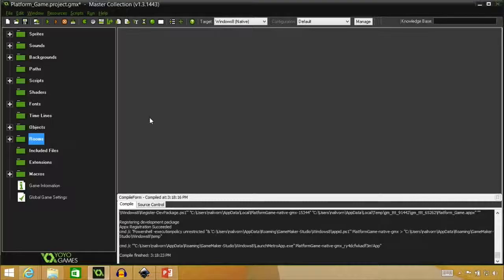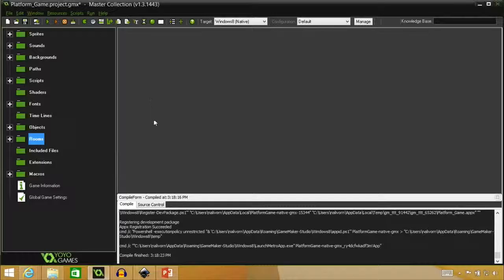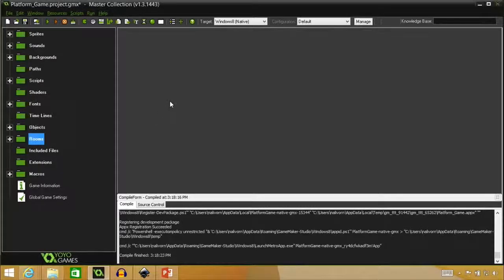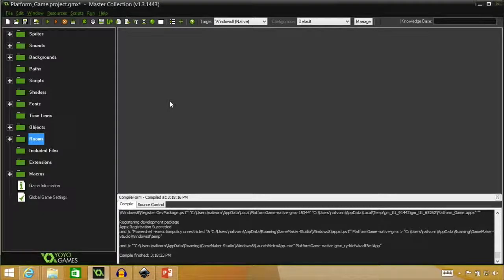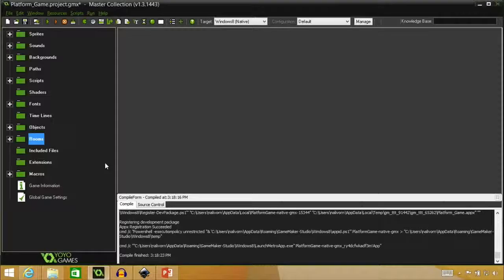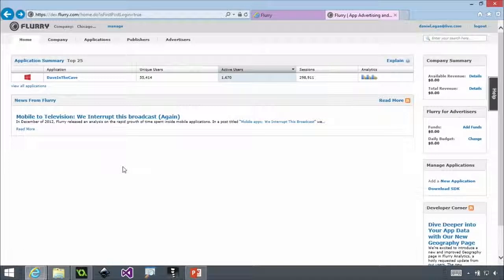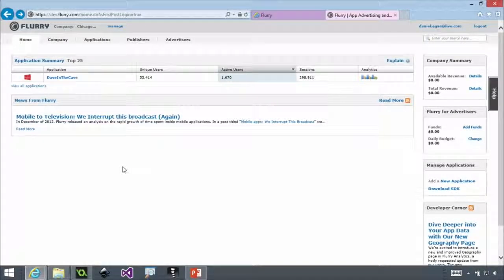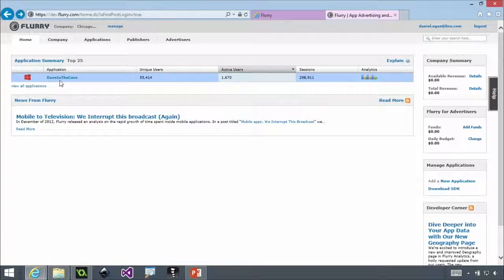So we'd be able to go back into our Flurry account later and see like the kind of traffic we're getting there. So it takes about three days for the data to start coming. So you're always three days behind. But quite honestly, it's free. If we look at Dave in the Cave, since Dave's been out for a while, I want to show you what that simple thing she just did gives you.